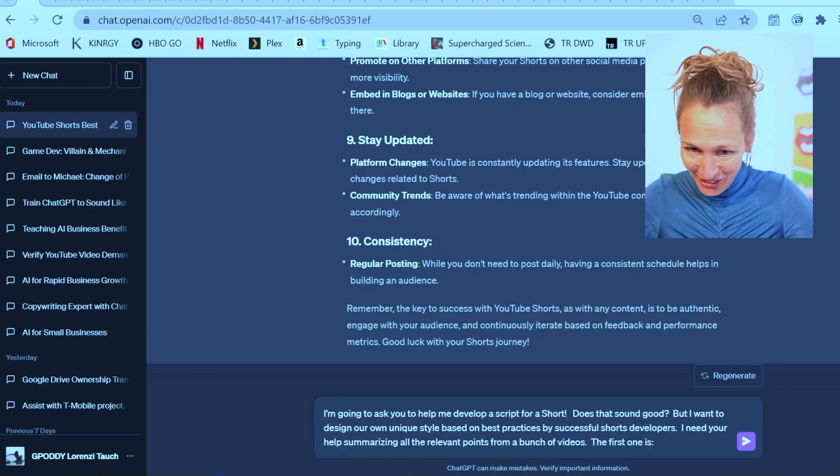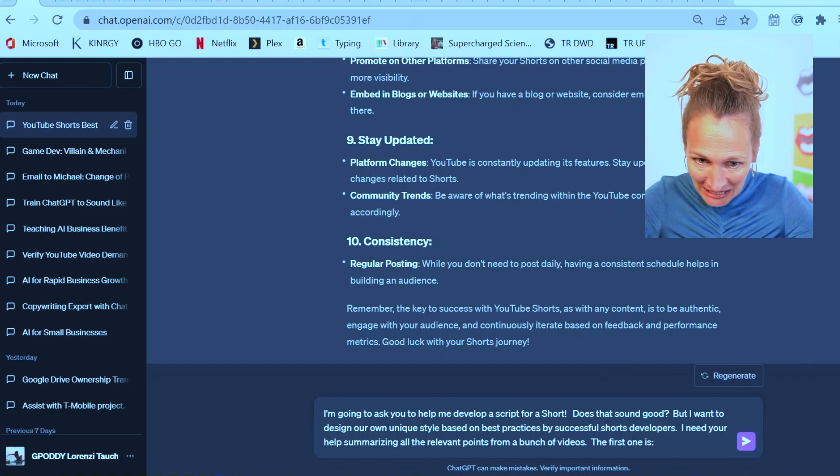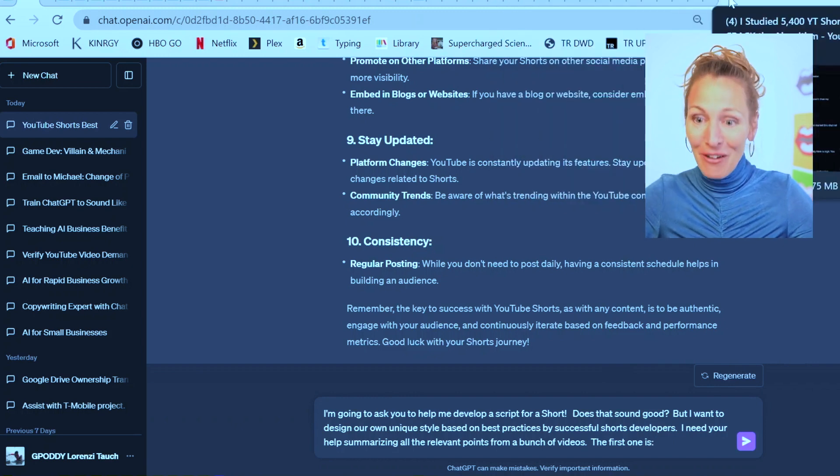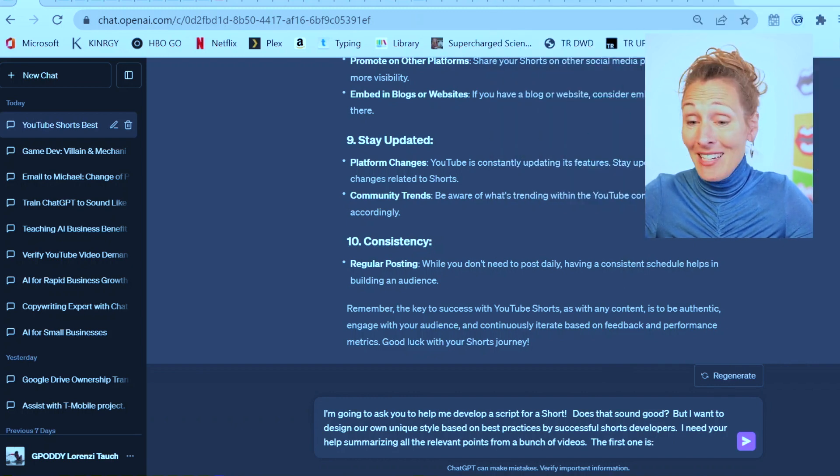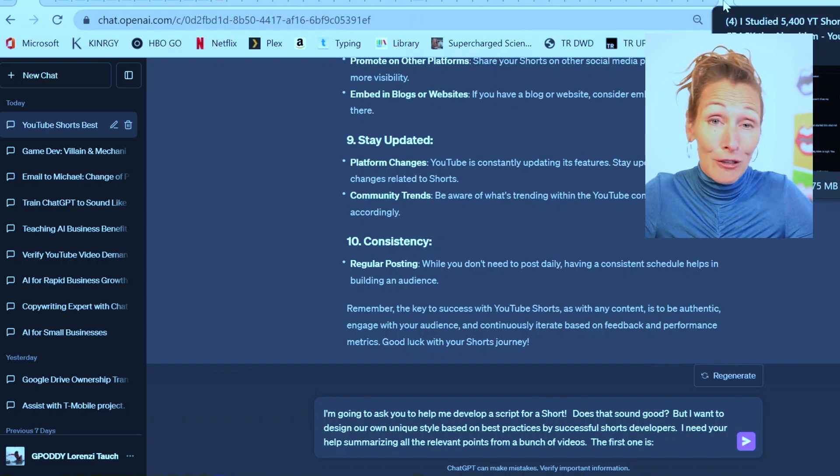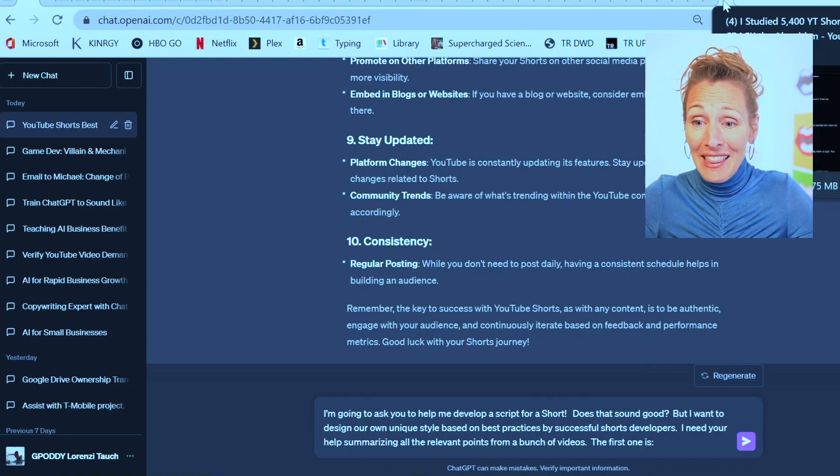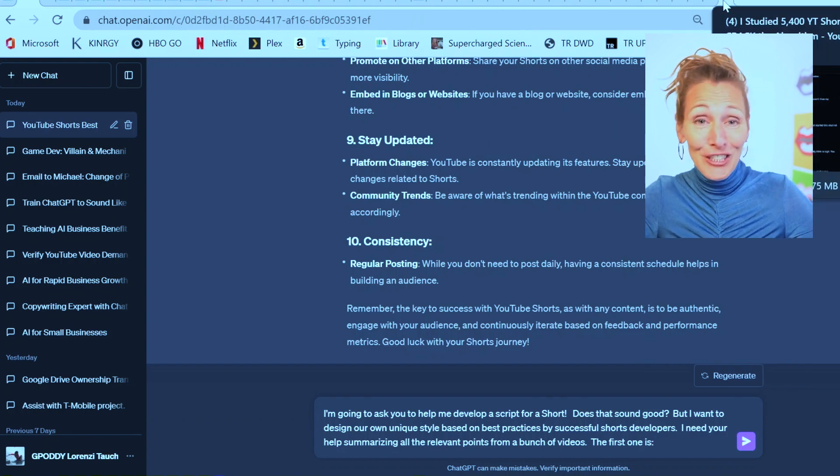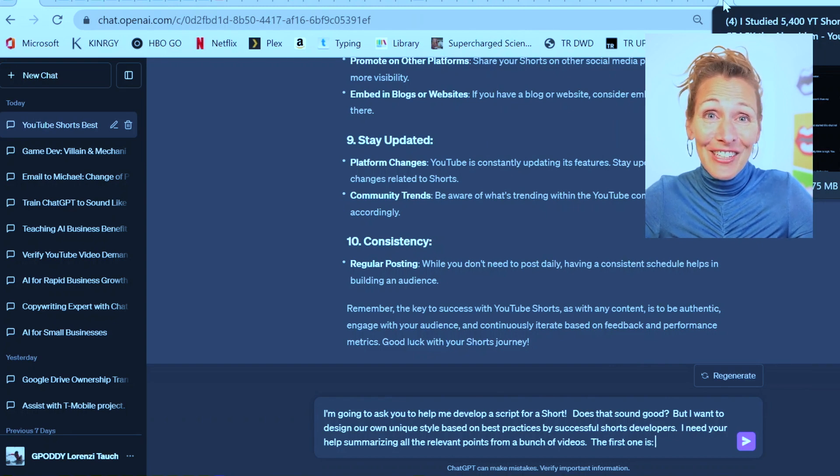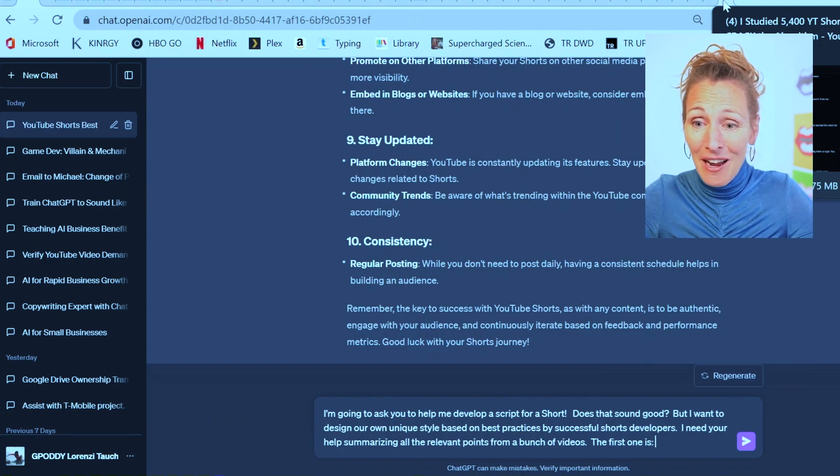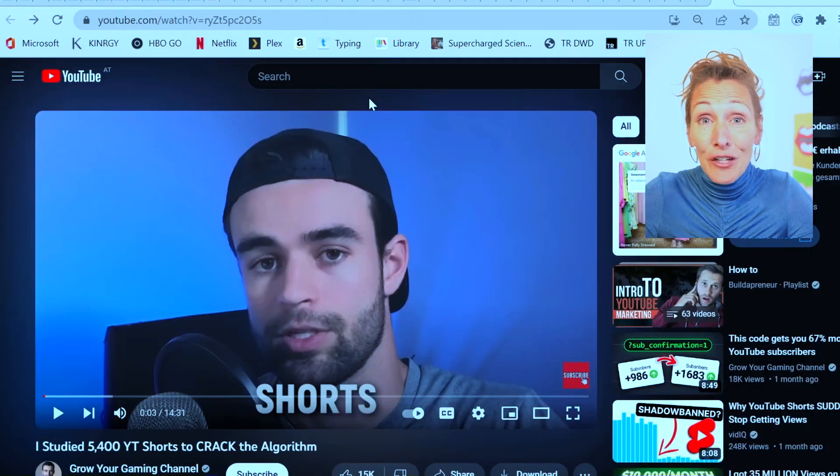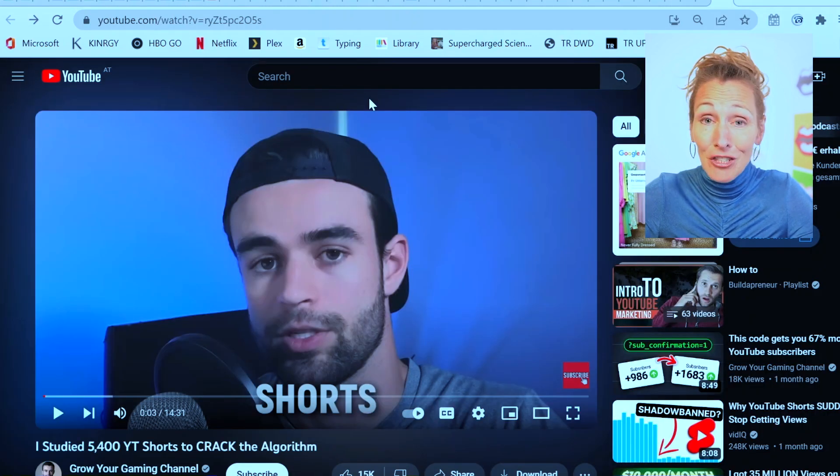If you look at my screen, there are a ton of videos up here. That's because I went into YouTube, and I searched for things like how to develop YouTube shorts. And then I literally just started clicking on any title that sounded interesting. So I'm going to start loading these in one at a time.